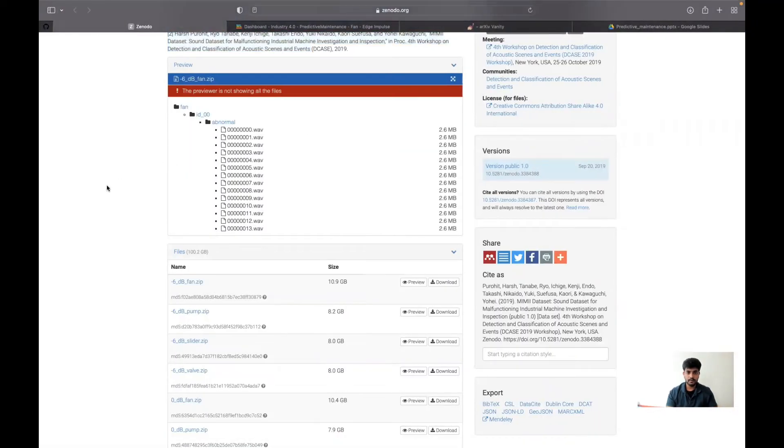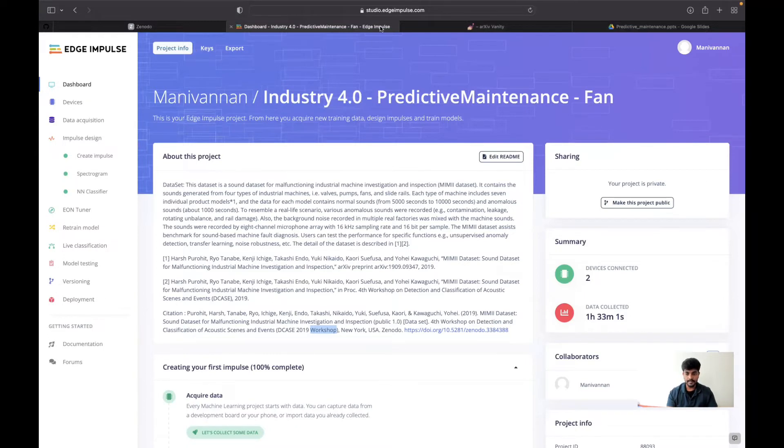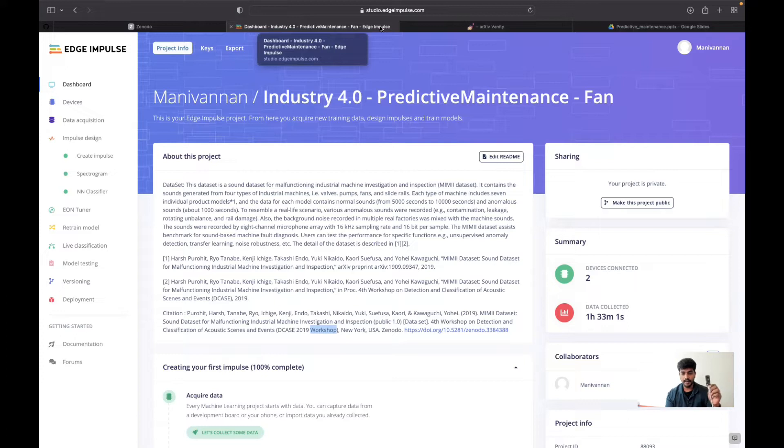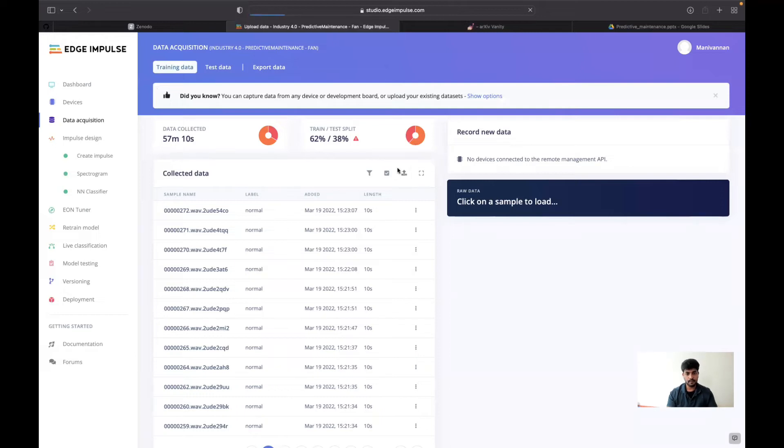Once I have downloaded that, I went to Edge Impulse. I used an Edge Impulse software for training and deploying that into Arduino Portenta. In the data acquisition, I just went to uploading existing data and could choose the files here. I could choose a specific number of files.